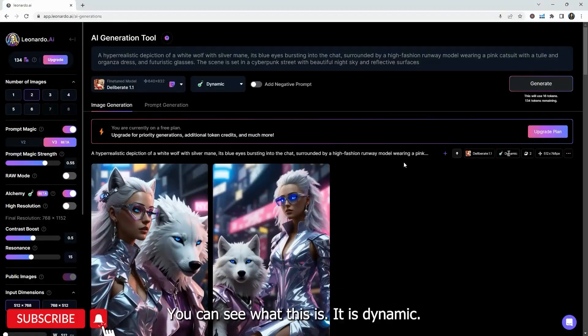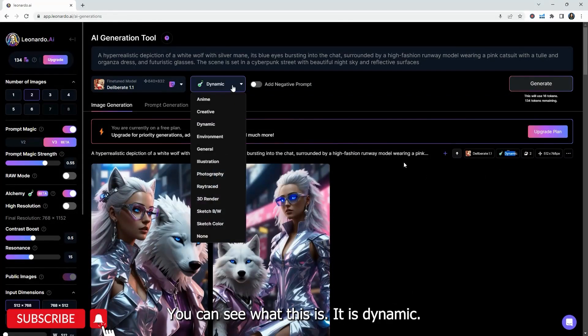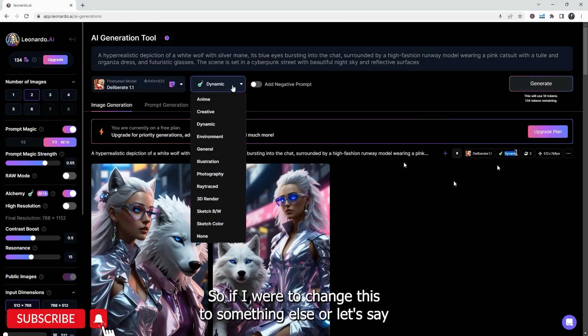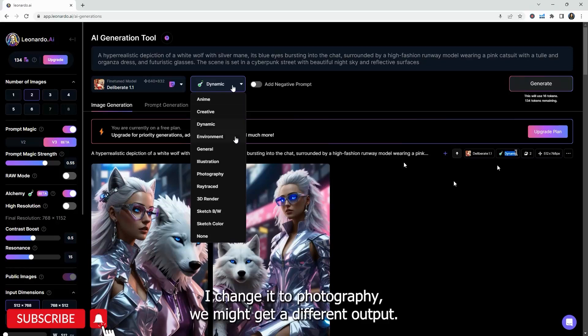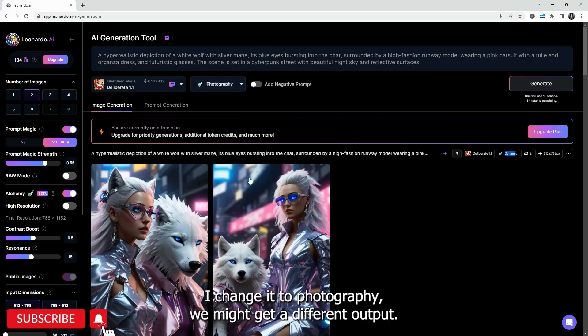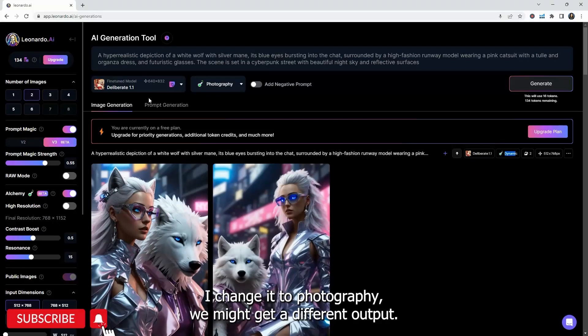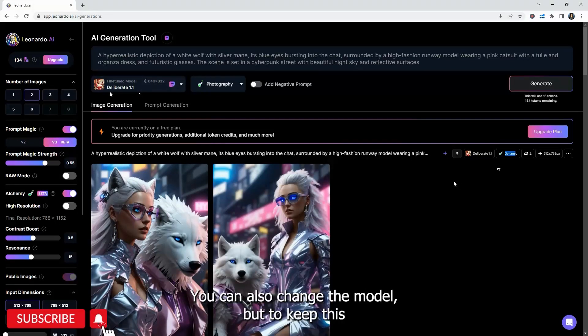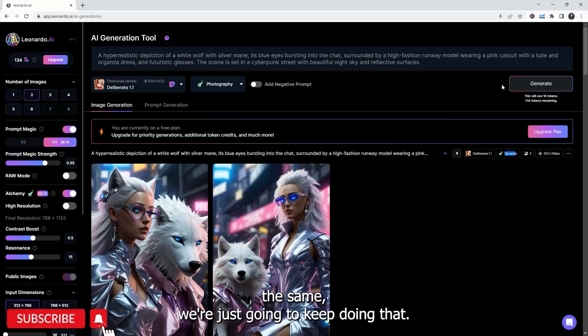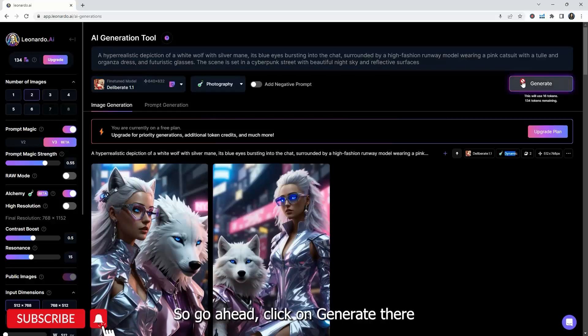I'm not sure what we're creating, but these are very interesting. You can see what this is. It is dynamic. So if I were to change this to something else, so let's say I change it to photography, we might get a different output. But you can also change the model, but to keep this the same, we're just going to keep doing that. So go ahead and click on generate there.